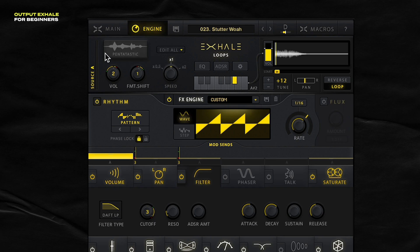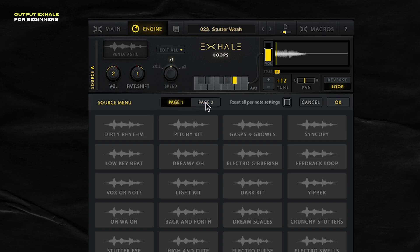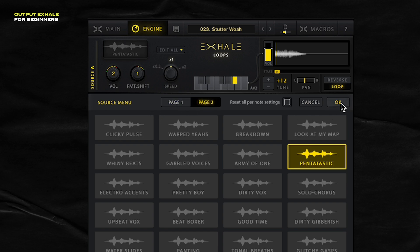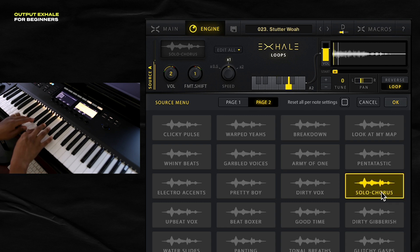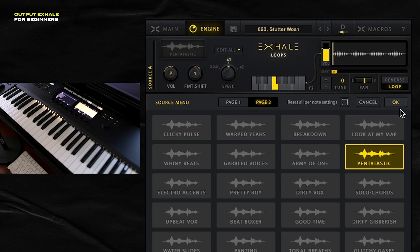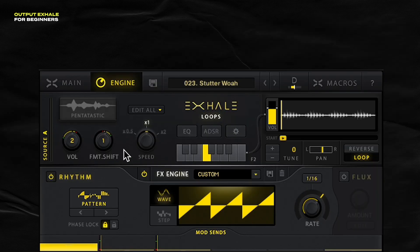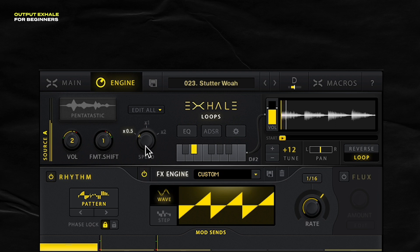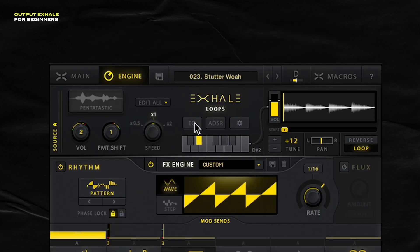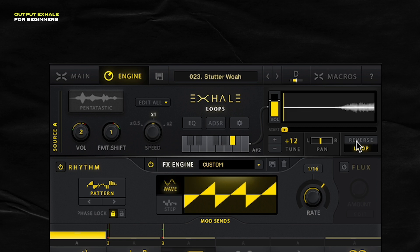Instead of a little face icon, we have this waveform. If you click it, you get to see pages with different loops and phrases. For example, if I click 'breakdown' it sounds like that, or 'solo chorus' sounds like this. I'll go back to Pentatastic and stick with that. In the source panel there are controls I find really helpful, like the form and shift — just listen to the impact of it. I love messing with that. You also have the speed, which is really helpful too. There's also the EQ and the ADSR. And the panel on the right can change controls for each individual loop. I'm often messing with the tune setting if I want to go an octave above or below. You can also choose to reverse the sample.